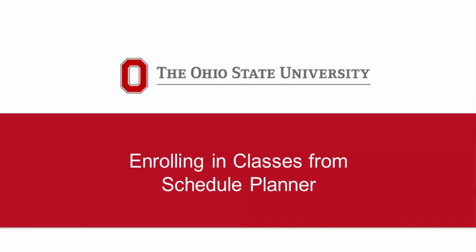This video will demonstrate how to enroll in your classes from Schedule Planner. If you need a refresher on how to use the Schedule Planner tool, please view the introductory video.